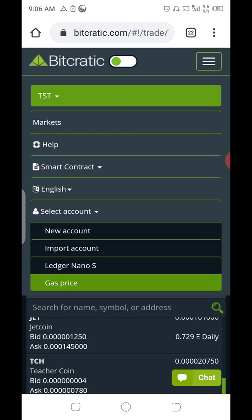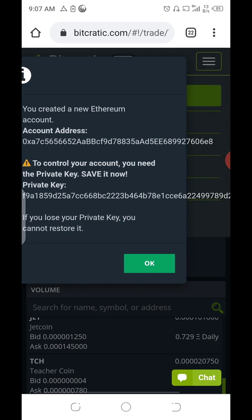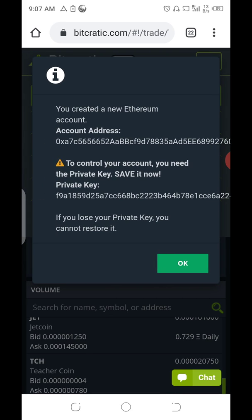When you click on Select Account, it will ask you to import an account or create a new account. Your options are: New Account, Import Account, Legend, and Gas Price. Your business is with New Account. When you click on New Account, it automatically creates an account for you. Save the message it shows you.